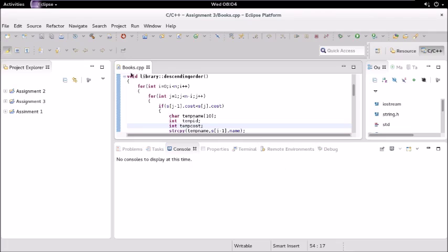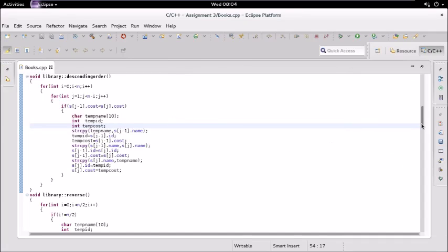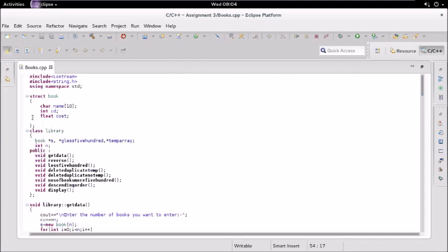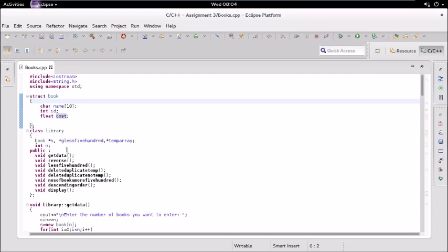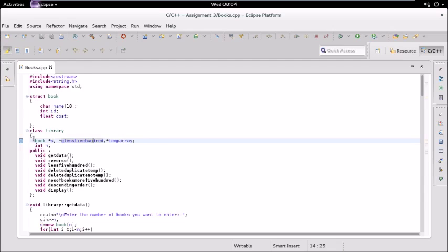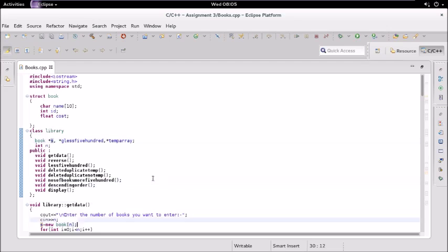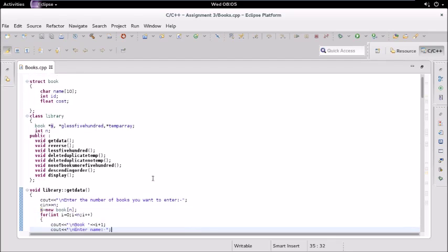Here is the code. We have one structure which stores the name of the book, id, and cost. We will create an array of this structure. We have three pointers: temp array, less than 500, and our main array to store the details of books. Then we have these functions: get_data, reverse, less_than_500, delete_duplicate_temp, delete_duplicate_no_temp, number_of_books_more_than_500, descending_order, and display.